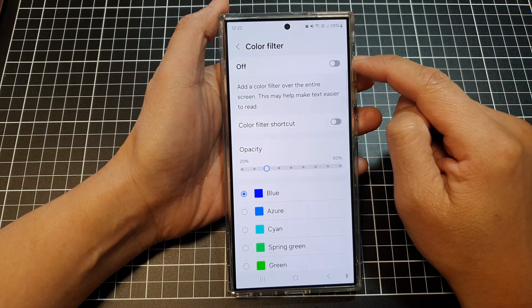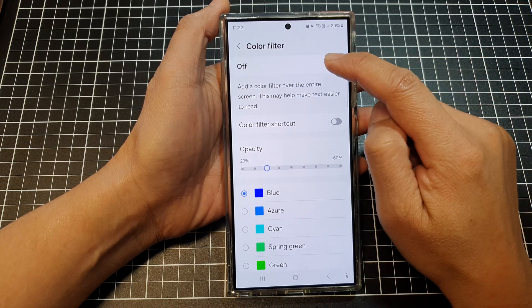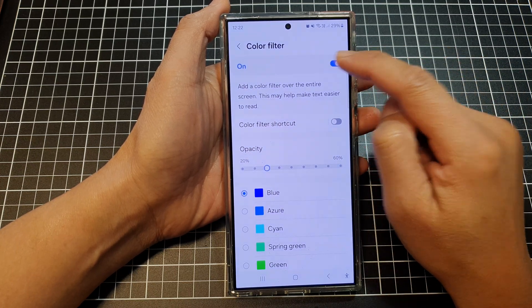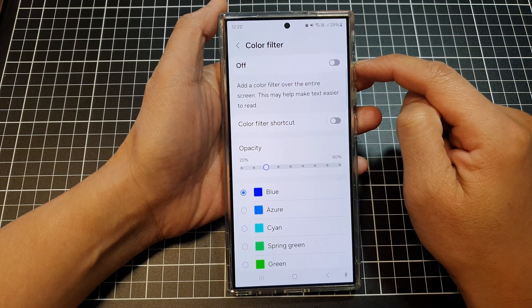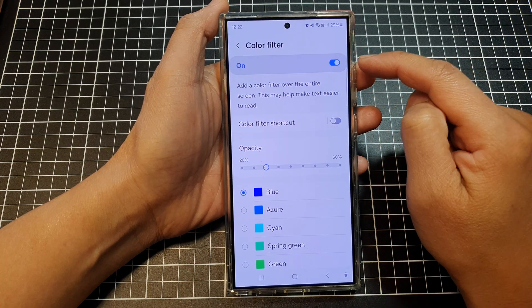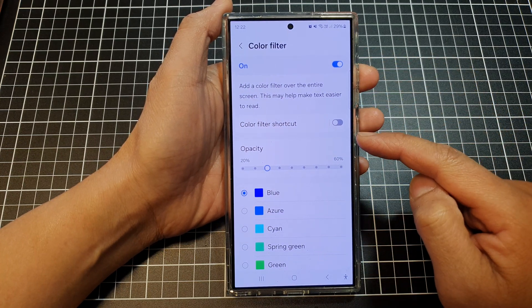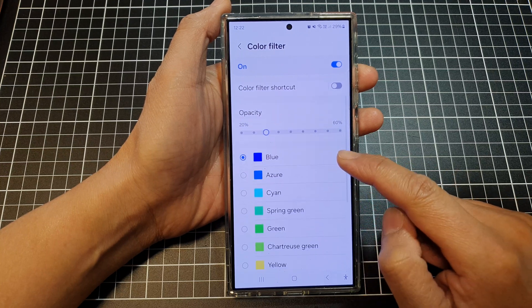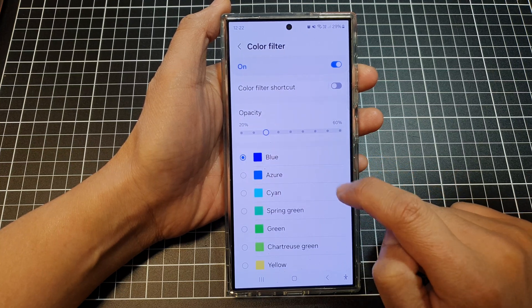At the top, tap on the on or off toggle button to switch it on or turn off. Now you can see that when I turn it on, the screen immediately changes to a bluish color. This is because I have applied a blue filter.